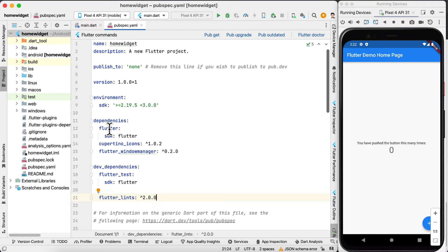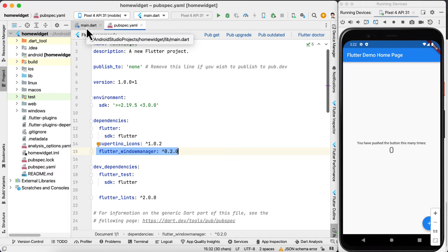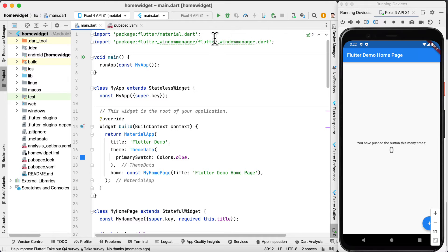Inside Android Studio we are going to add the package to our pubspec.yaml file. Next we go to the main.dart and import the package.